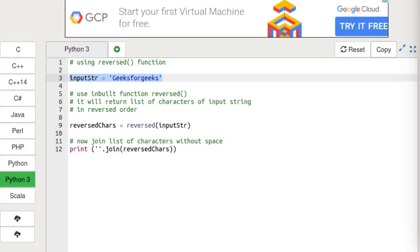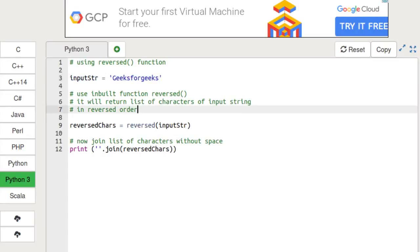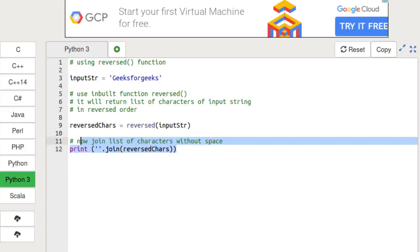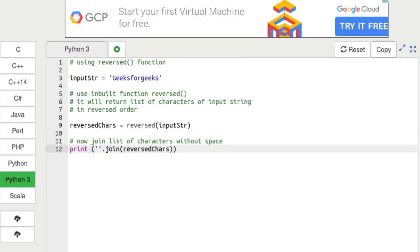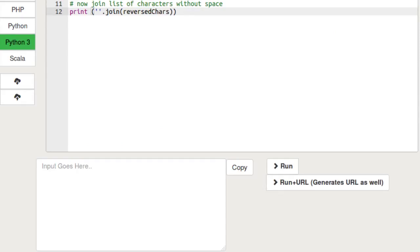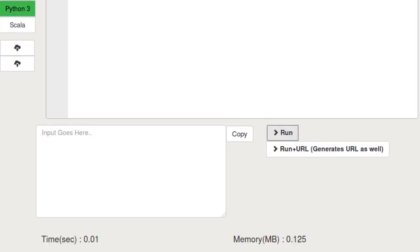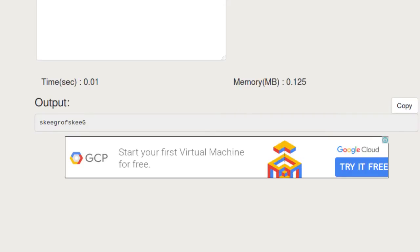The second approach uses the reversed() inbuilt function. Again, we have the input string 'geeksforgeeks'. We pass it into the reversed() function, which returns a list of characters in reverse order. In the final line, we join all characters without a space to form the resultant reversed string. Running this program, we can see the output is the reverse order of our input string.